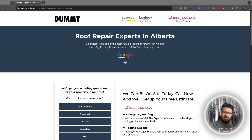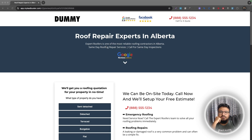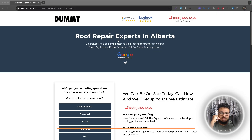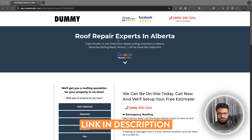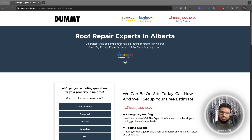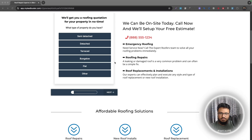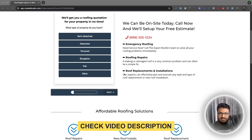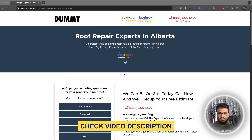Hey everyone, welcome to this video. In this video we will be reviewing a roofing GoHighLevel landing page. This is actually a template I built a few months ago and used it on one of my roofing campaigns that seemed to perform really well. In this video I thought I would discuss why this landing page worked. If you want to get the same landing page, you can get it from the link in the description — go ahead and click it so you can get it for your business, or if you're running a roofing campaign for someone, you can use it for that business as well.